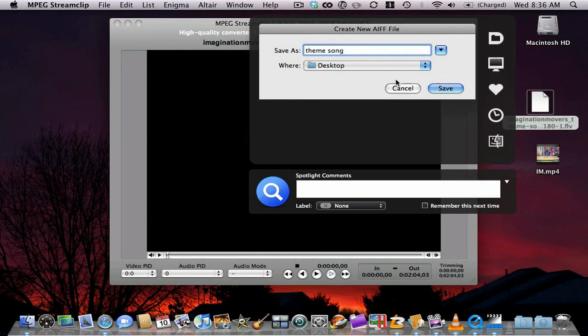If you're wondering what this gray bar is here in the spotlight comments down here, that's an application called Default Folder X. I'll probably do a review of it shortly.